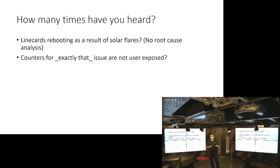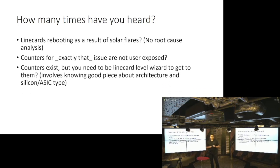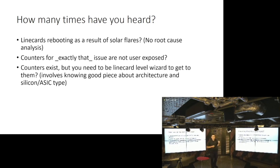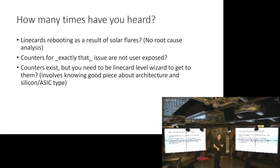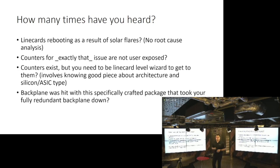Counters for exactly that problem that you are troubleshooting are not user exposed. Oh my god. Or if they are exposed, you need to be a magician and wizard and know deep down level details about ASIC and implementation of that chipset that's installed in that line card. And you need to know low level counters and stuff and where to look. Not scalable at all.